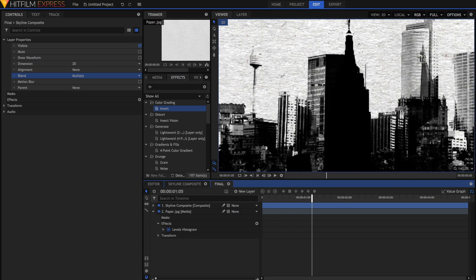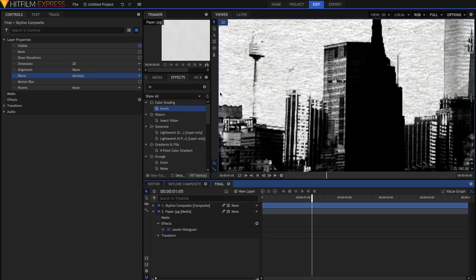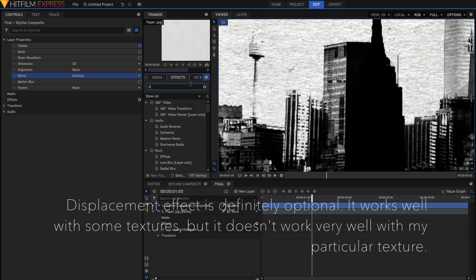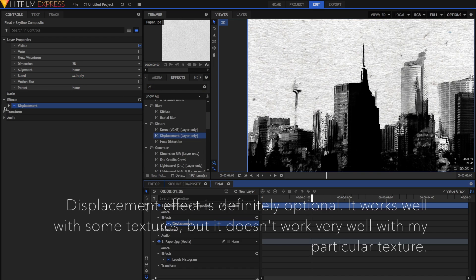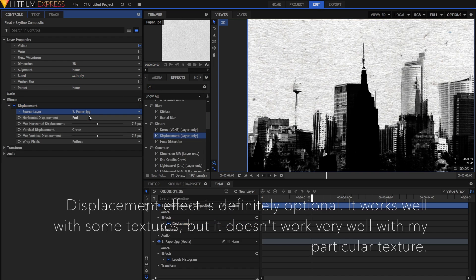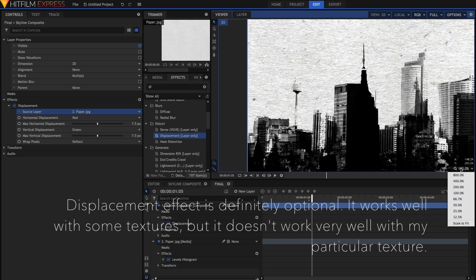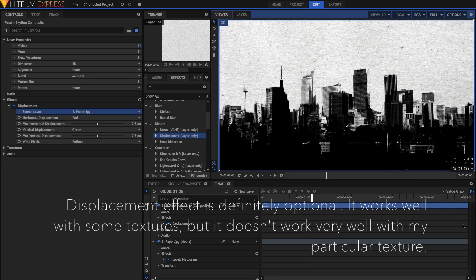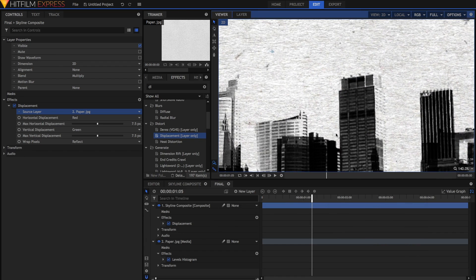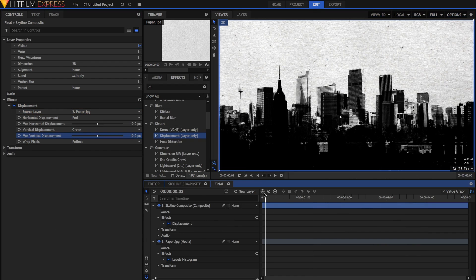Then if you want to, for some added realism, you can grab the displacement effect. Inside the displacement effect, make the source layer the paper. You can adjust the vertical and horizontal displacement to your liking. This will make the skyline comp conform to the texture of the paper. I'm going to put mine at 10 and 10 pixels either way.